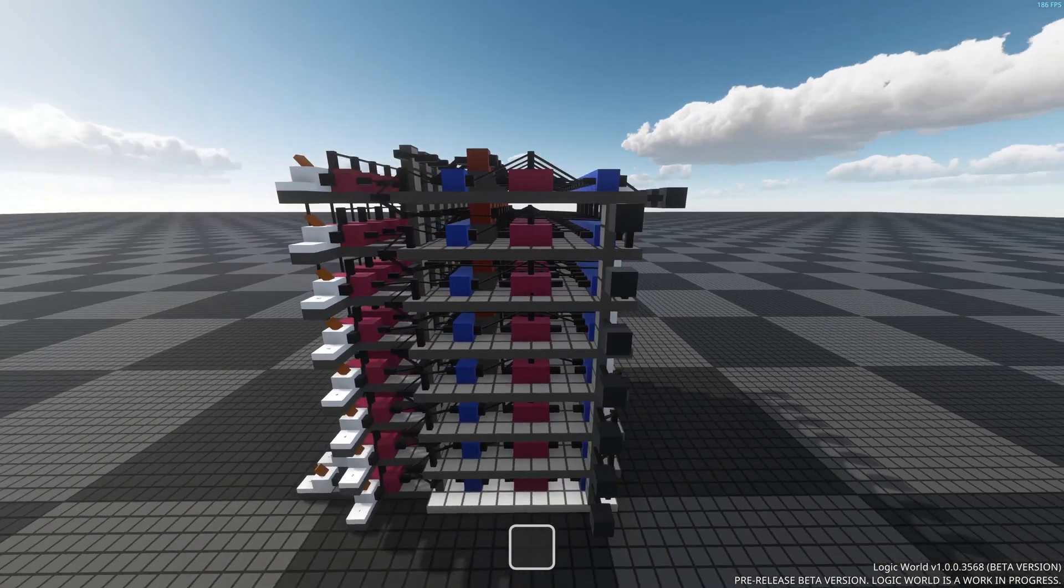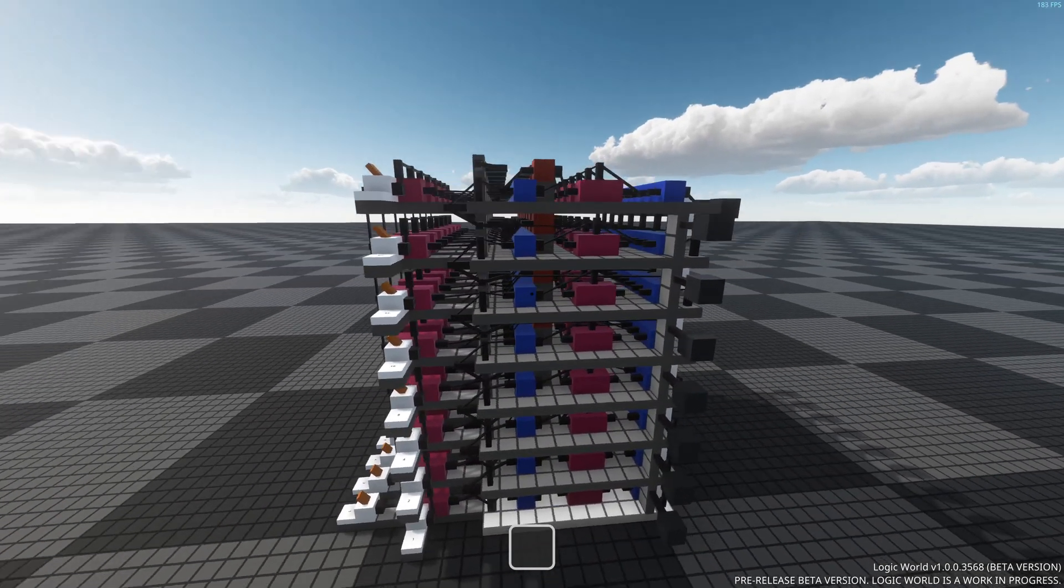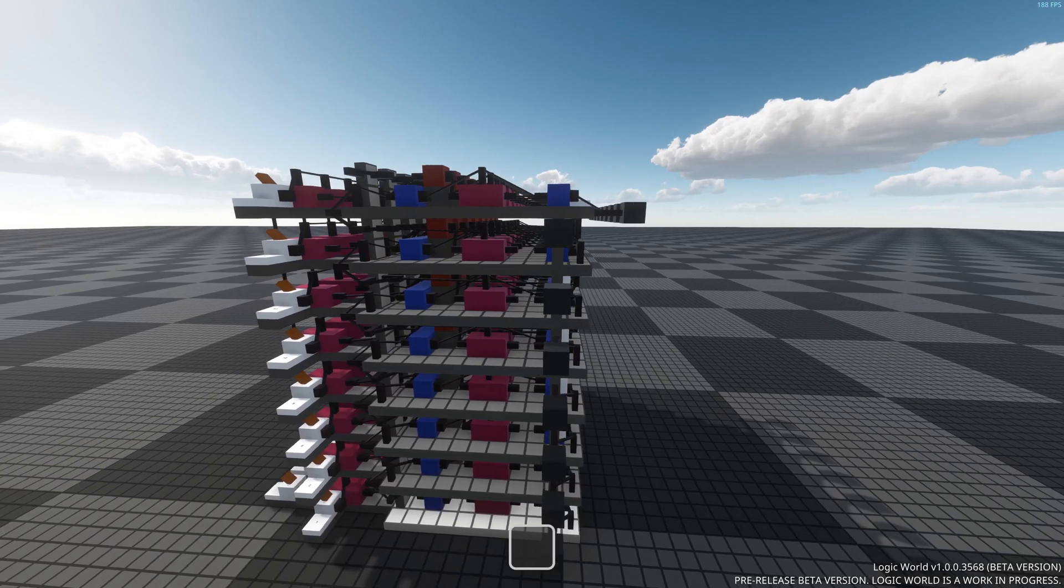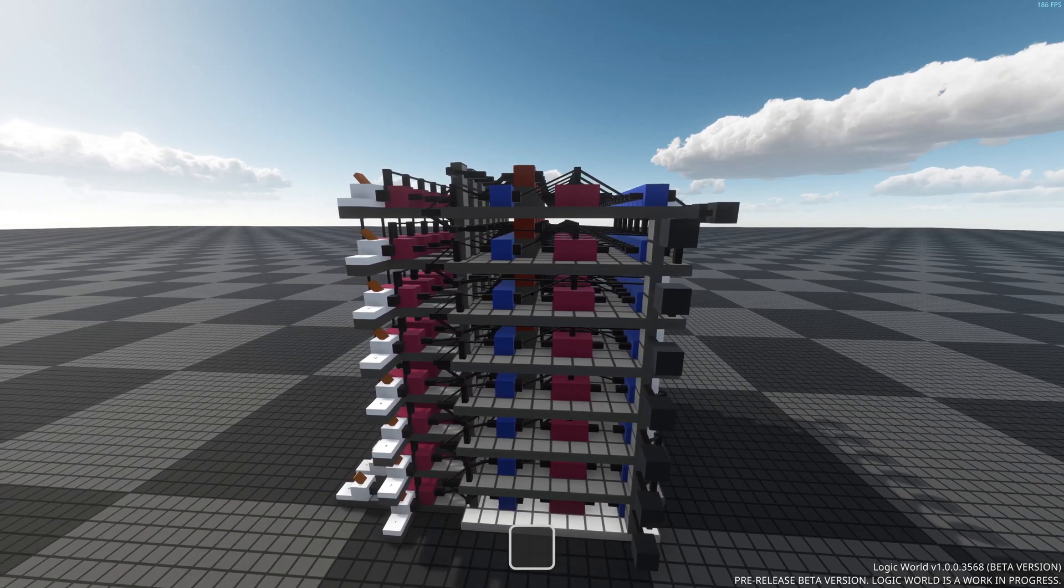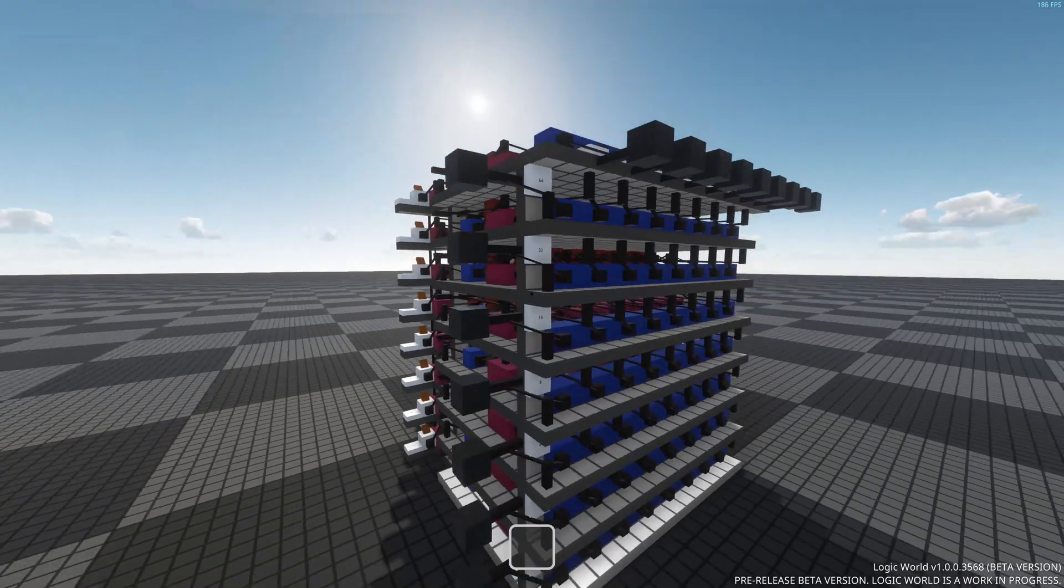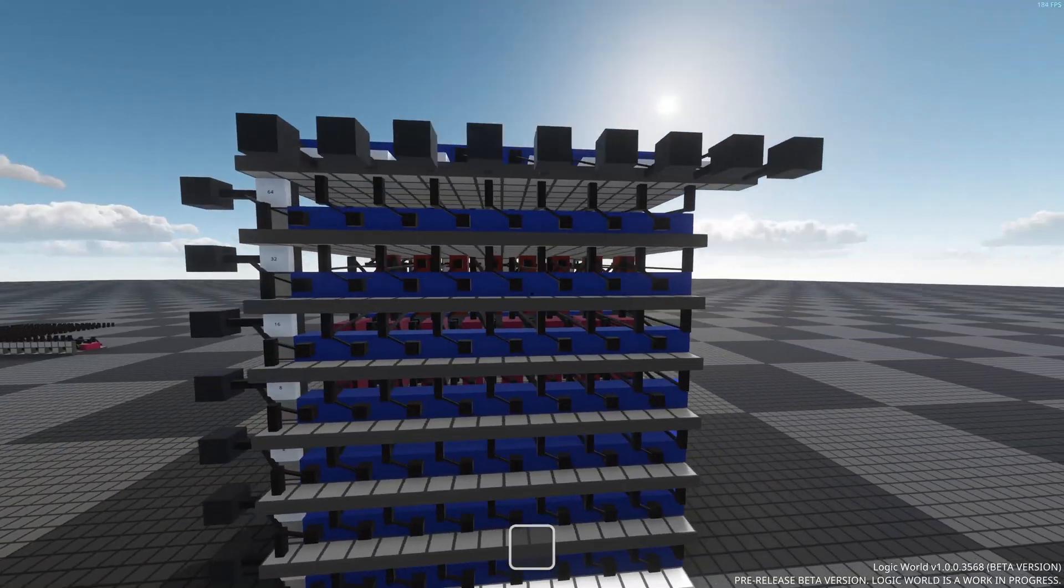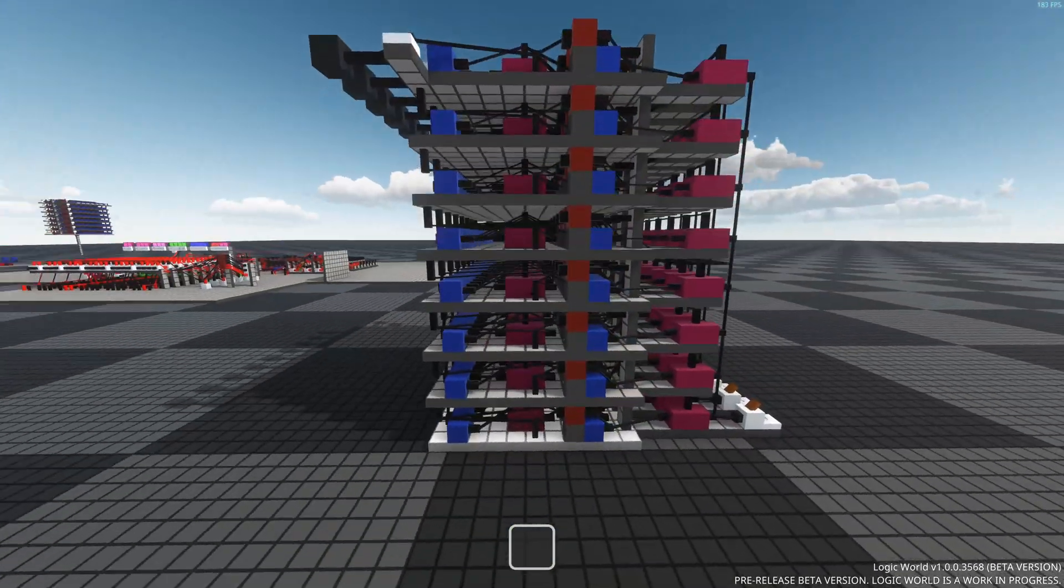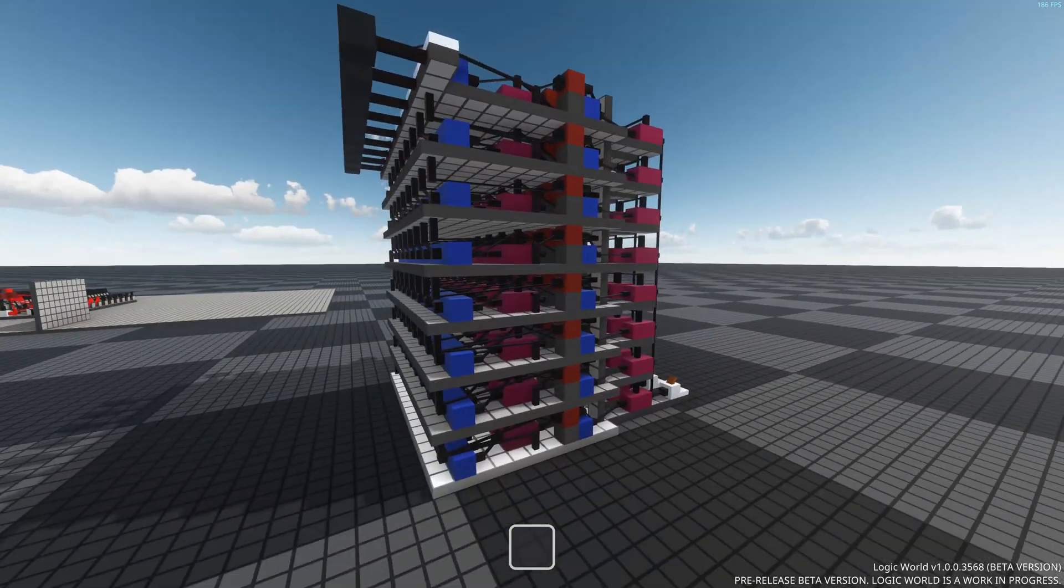This could obviously be made faster, but it would be larger. So I think this is pretty compact design, at least for what it is.